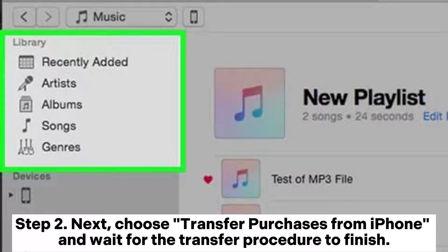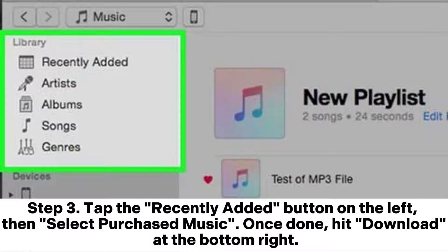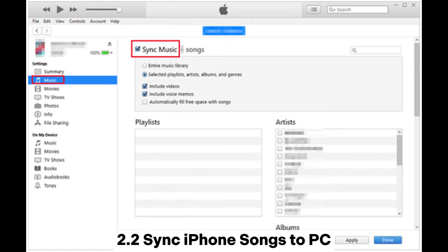Step 2: Choose Transfer Purchases from iPhone and wait for the transfer procedure to finish. Step 3: Tap the Recently Added button on the left, then select purchased music. Once done, hit Download at the bottom right.